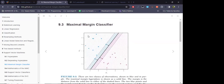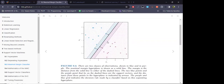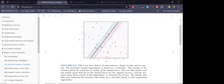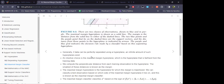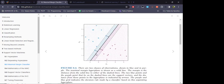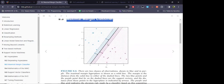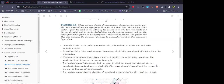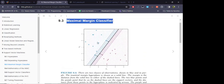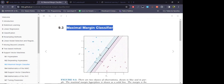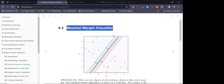Now we talk about the maximal margin classifier. Because the distance from an observation to a hyperplane gives us a sense of confidence in the classification, what we want is the hyperplane that is farthest away from the training dataset. That hyperplane would be the ideal one for making the classification, and that idea is what is considered in the maximal margin classifier.